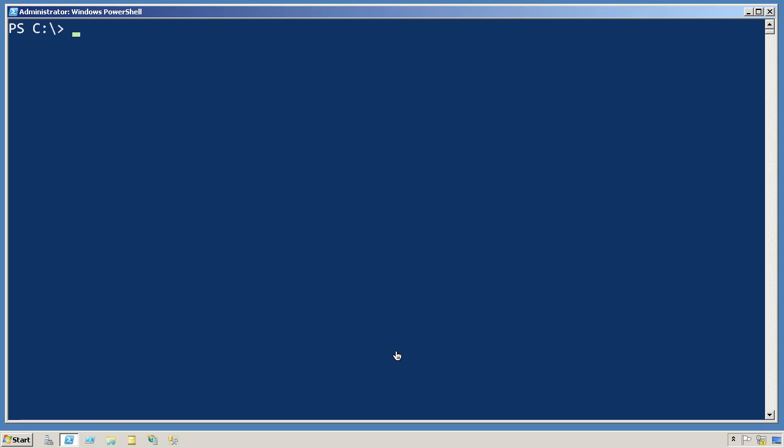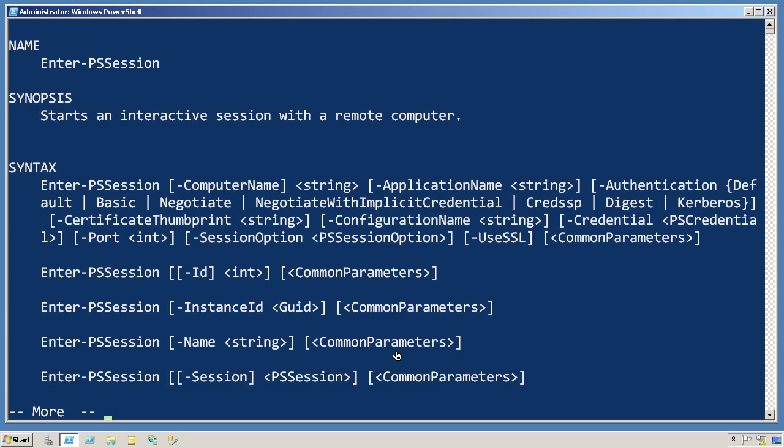One-to-one remoting is a fairly easy feature to use in Windows PowerShell. We'll take a look at the Enter-PSSession cmdlet, and this is what allows us to start an interactive session with a single remote computer.